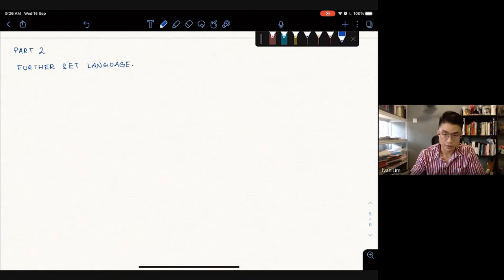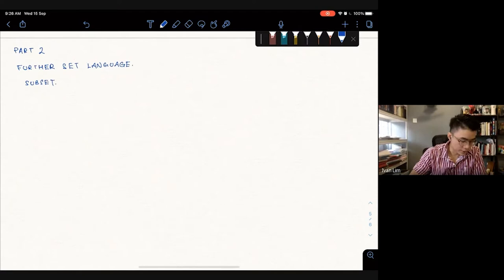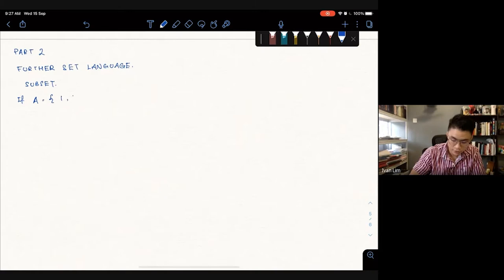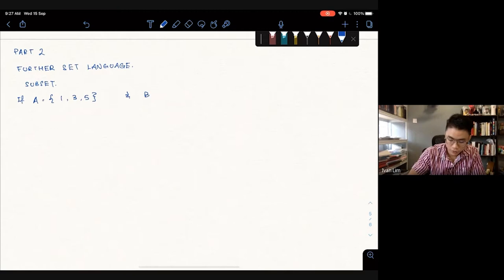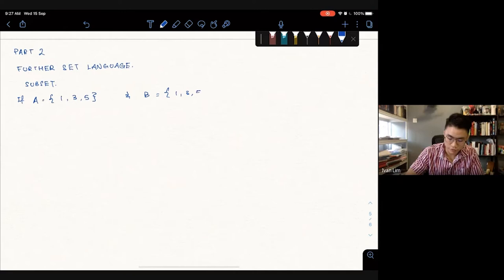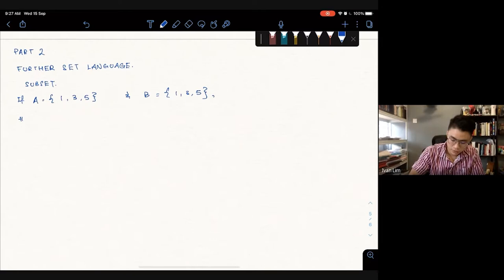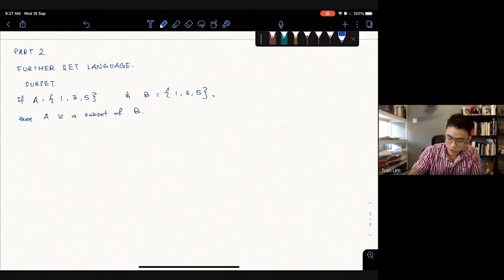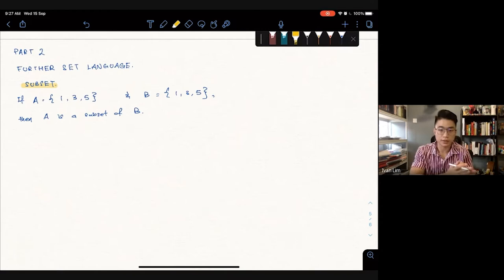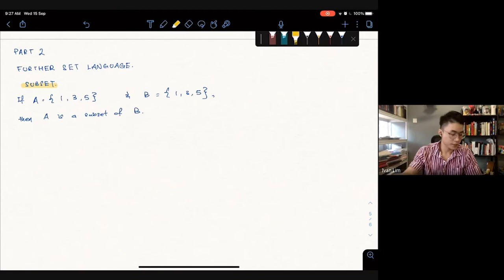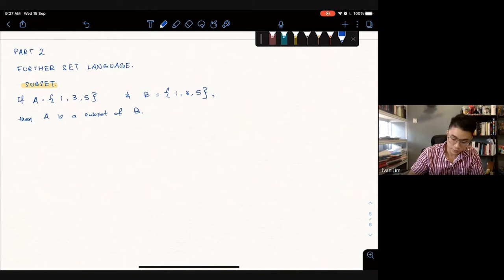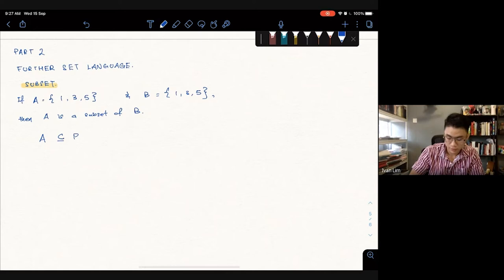We're going to learn a few more of the language of sets. The first one is called Subset. What is subset? If set A has elements 1, 3, and 5, and set B also has exactly the same elements — 1, 3, and 5 — then A is a subset of B. The definition of subset is that all your elements in one set are the same exact elements of another set. The symbol is written as A, then a C-shape with an underline, then B.